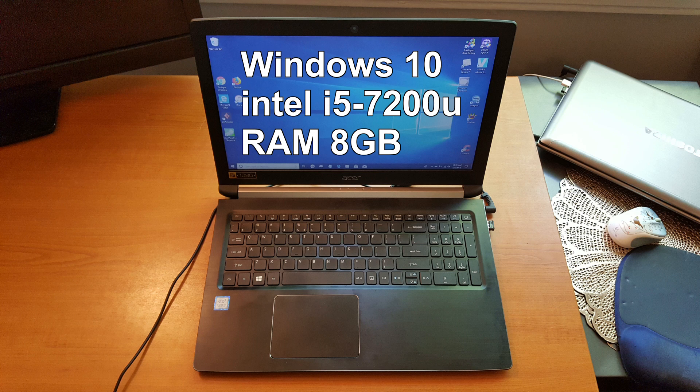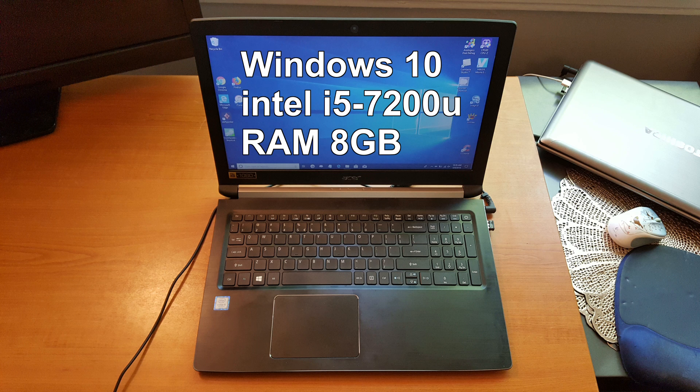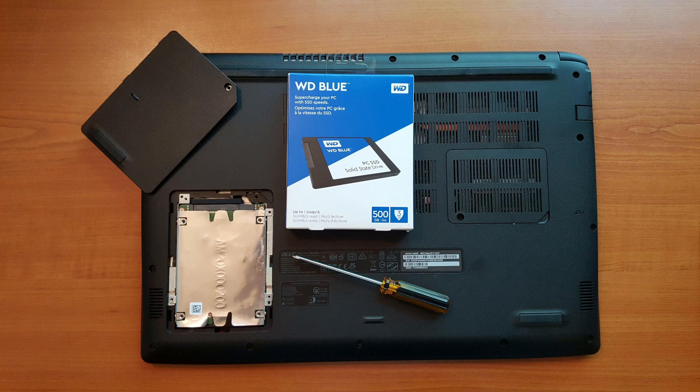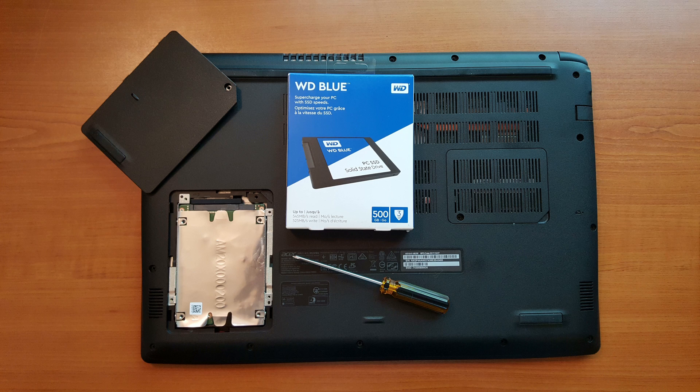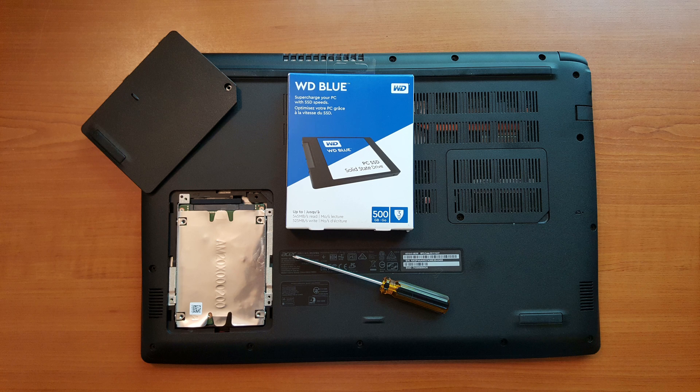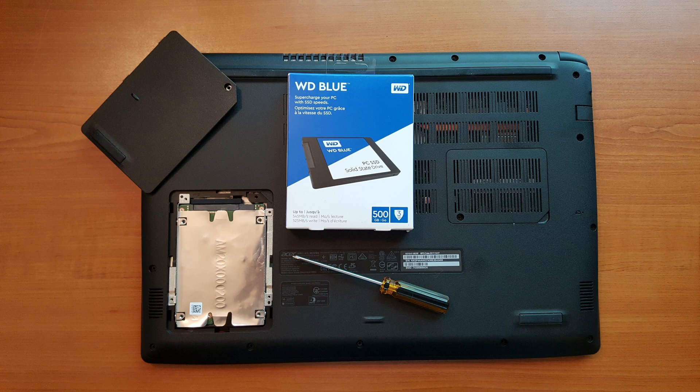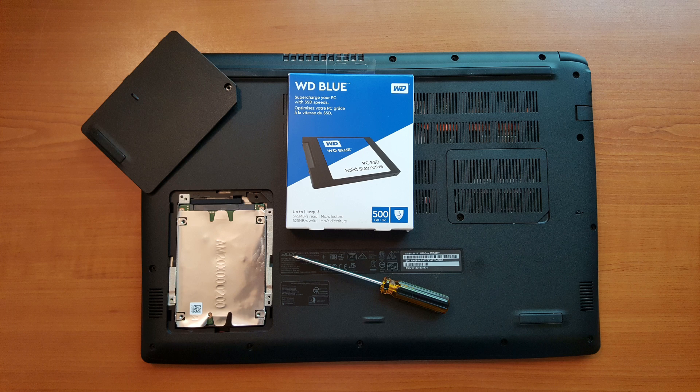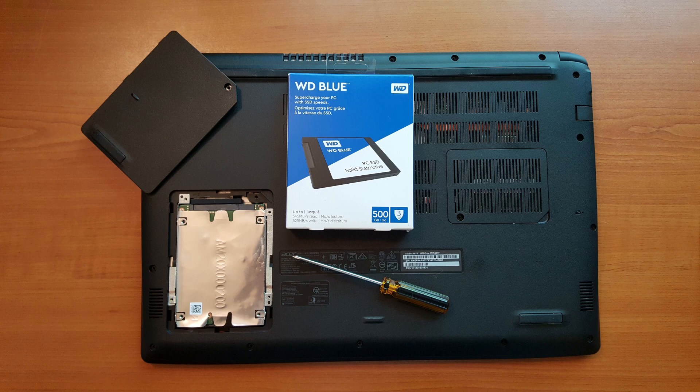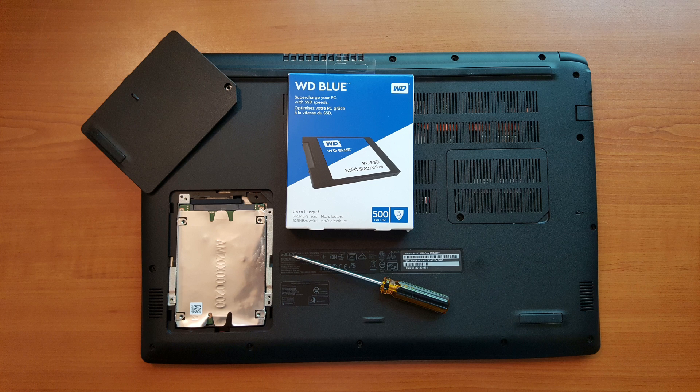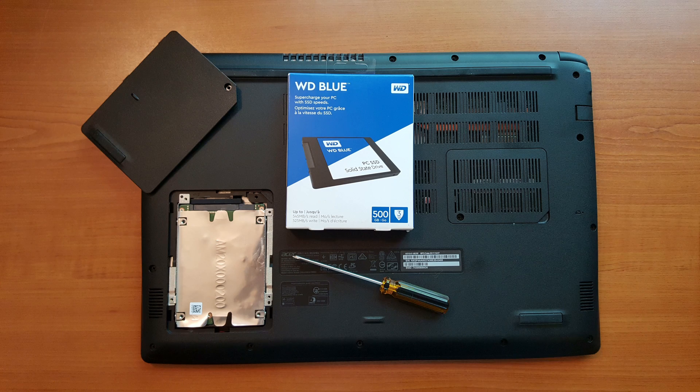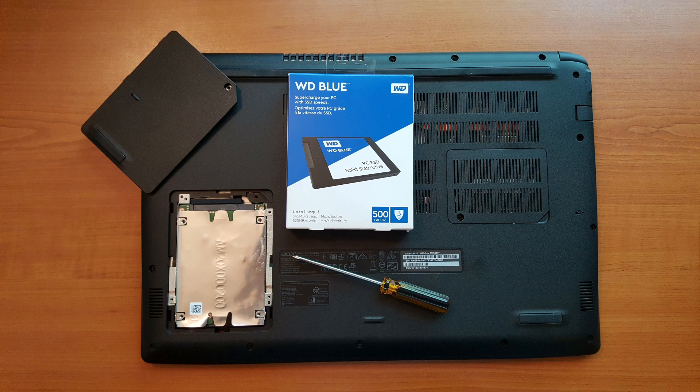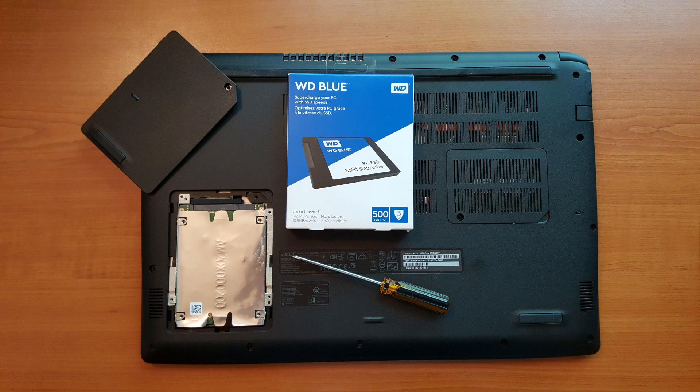Let's take a look at the back side of this laptop where you can see this Acer laptop has easy access to the hard drive. It happens to be a terabyte mechanical hard drive, a Western Digital at that.